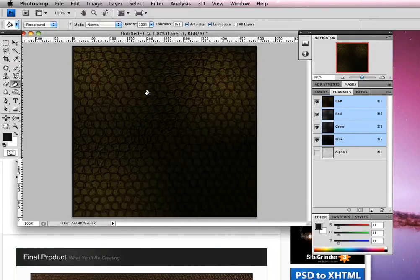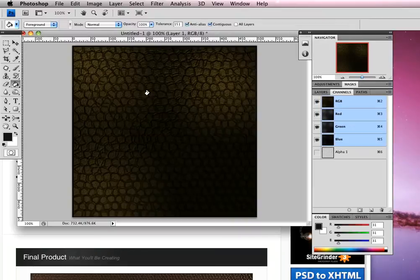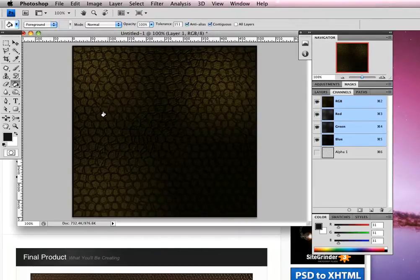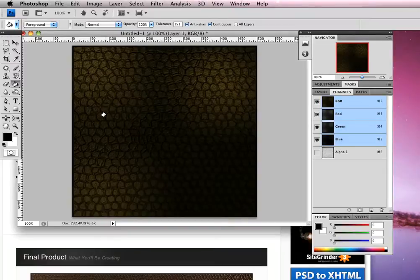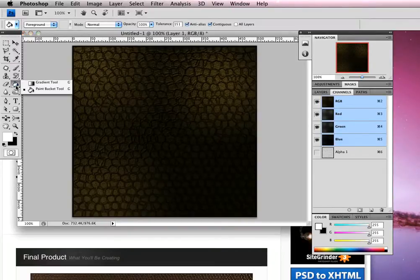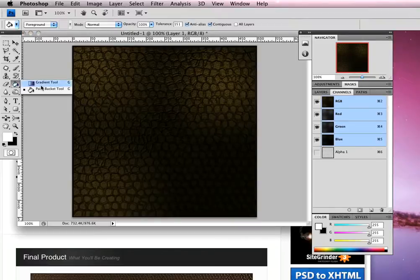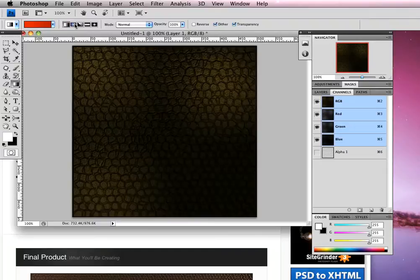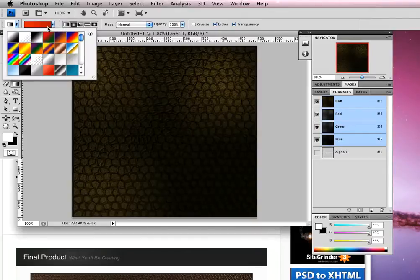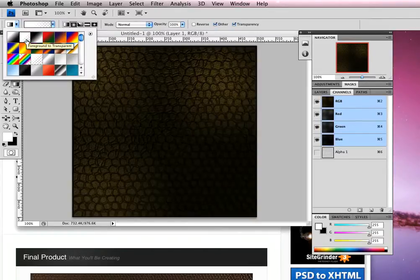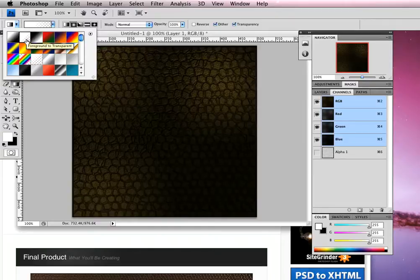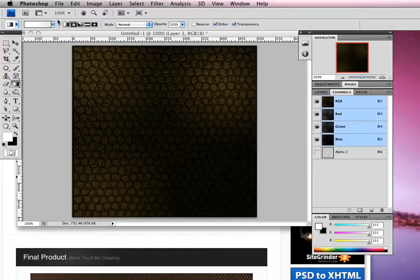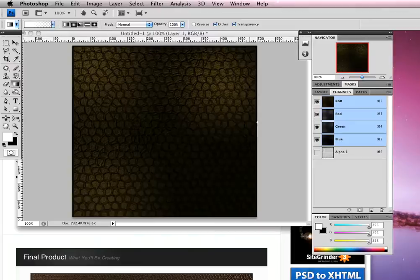We're going to change our foreground color to white by pressing D and then X. Activate the gradient tool and choose radial, which is the second one along here. We're going to select white to transparent - it should be the second one along, foreground to transparent. Our foreground color is set to white. Click away, then create a new layer in the layers panel.